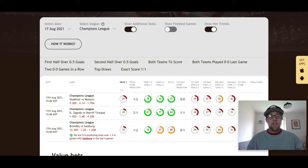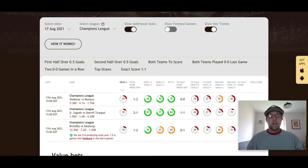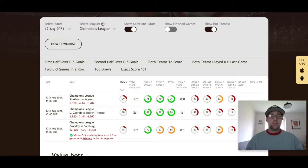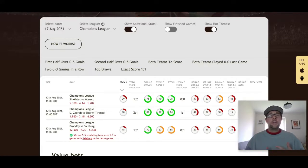First up: Shakhtar Donetsk visiting Monaco at the Stade Louis II in France. These are two very good teams with no history against each other in European competition, so there are no trends to look at. Monaco go into this game not playing very well in Ligue 1 - winless in two straight - but they are focused on making the Champions League group stage. They joined in the third qualifying round and defeated Sparta Prague 5-1 on aggregate. Manager Niko Kovac has been rotating players with a focus on the Champions League.